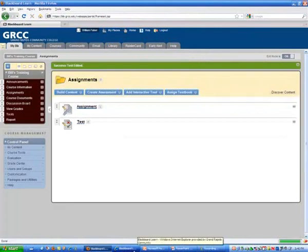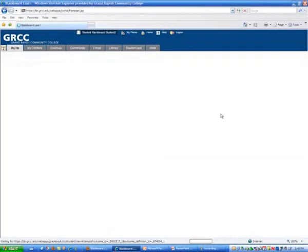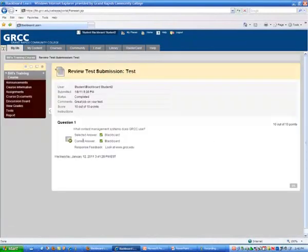Now, if you want to see what that looks like from a student's perspective, this test right here had that one question. When they click on their grade and they click on their grade again, they will see the test question, and then you'll see the feedback right there. So students can get feedback on individual questions as well as just their grades.